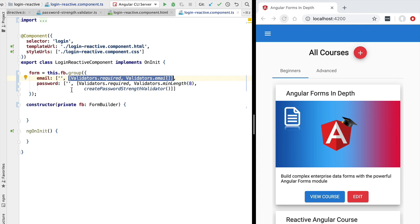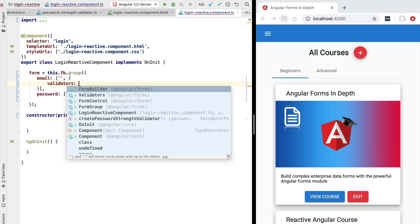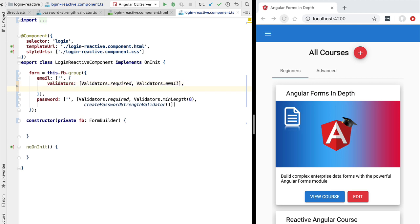We can configure that in this FormGroup syntax as follows. Instead of passing an array of validators as the second element, we pass a configuration object. This is a slightly more verbose syntax needed in certain cases. This object has a validators property that takes an array of validators, an asyncValidators property for any asynchronous validators, and an updateOn property which we are going to set to blur.